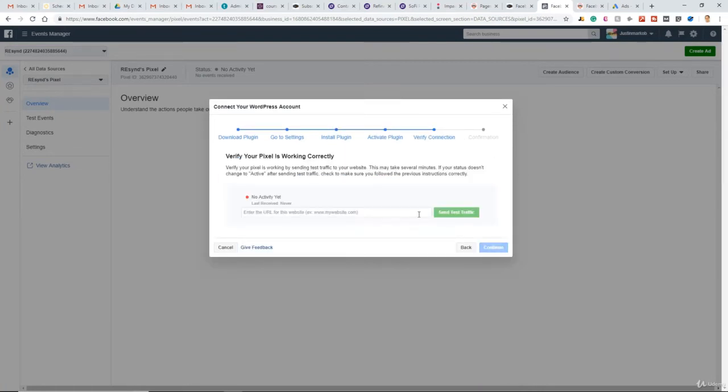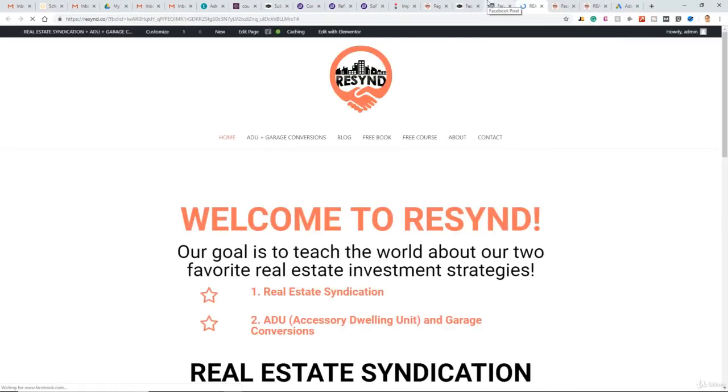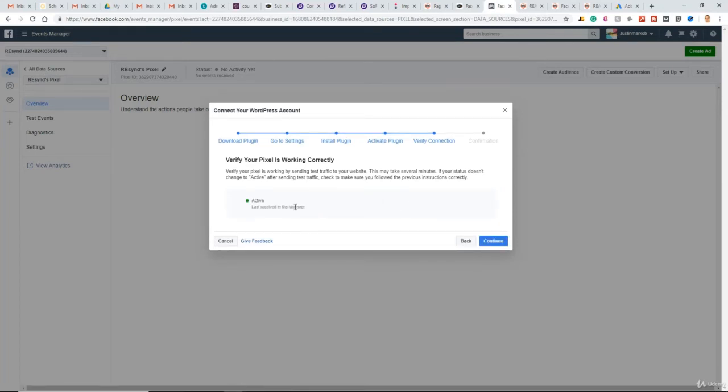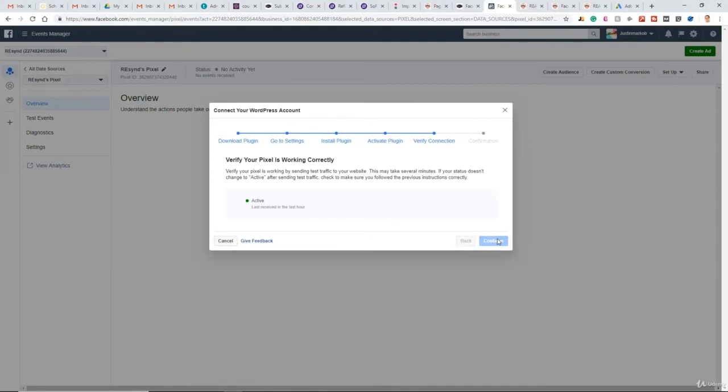Now we want to test and make sure the Pixel was installed correctly. Enter the URL and send test traffic. There we go. We're checking and making sure this Pixel is firing when people go to the website. So yep, there it is, active. By opening up that website, the Pixel is fired and we've tracked an audience member. So continue. And there we go. We have our Pixel installed on our WordPress website.